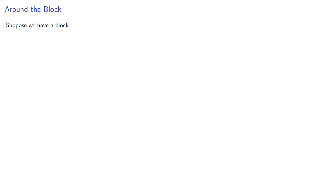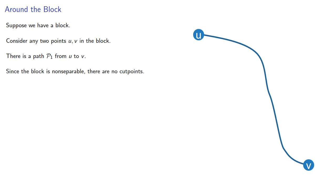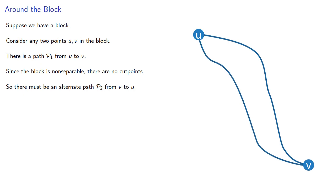So let's see what happens. Suppose we have a block. Consider any two points, U and V, in the block. There's a path because it's connected from U to V. Since the block is non-separable, there are no cut points, so there must be an alternate path from V to U. So the two together form a cycle containing U and V.